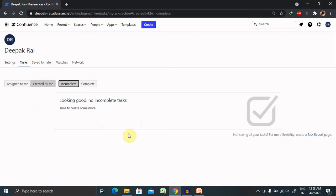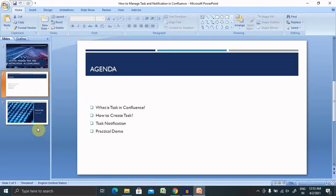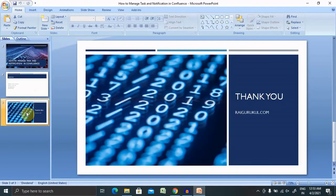Hope you liked it. If you really enjoyed the session, consider subscribing and pressing the bell icon for more updates. Thank you for watching.